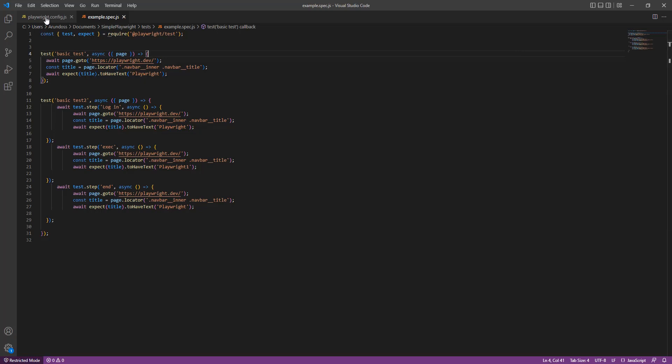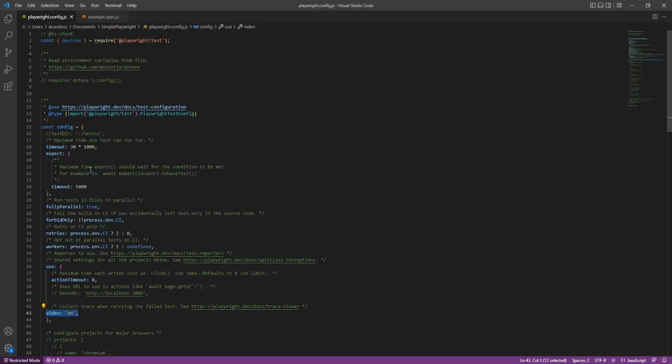In the Playwright configuration.js I need to make sure that the video is set to on. This is the only requirement needed to run Playwright testing in the continuous testing cloud.